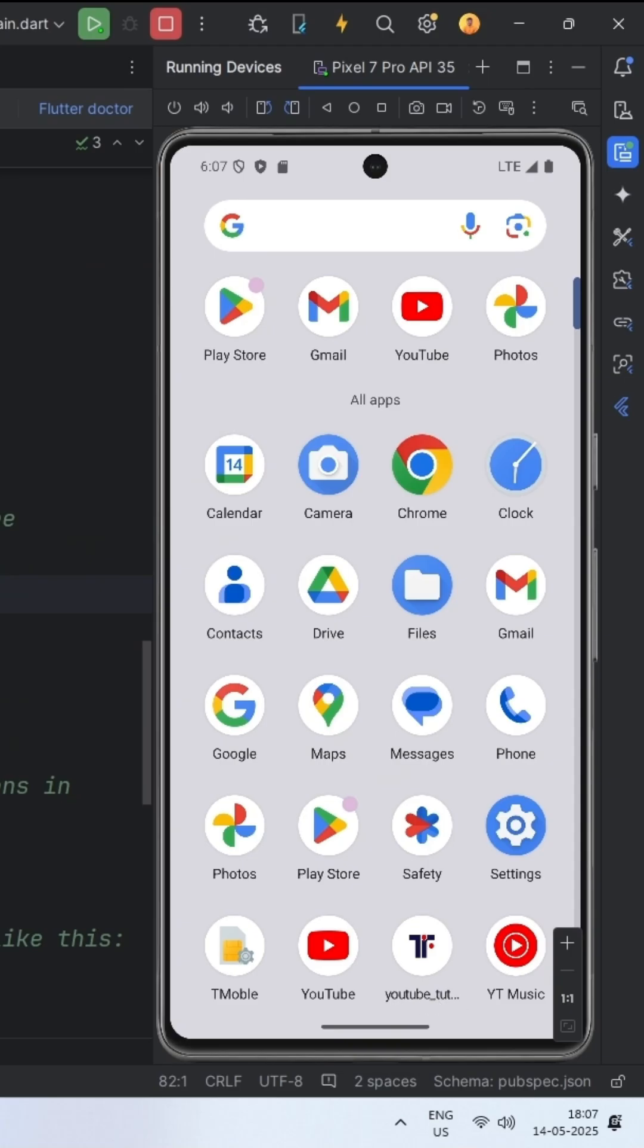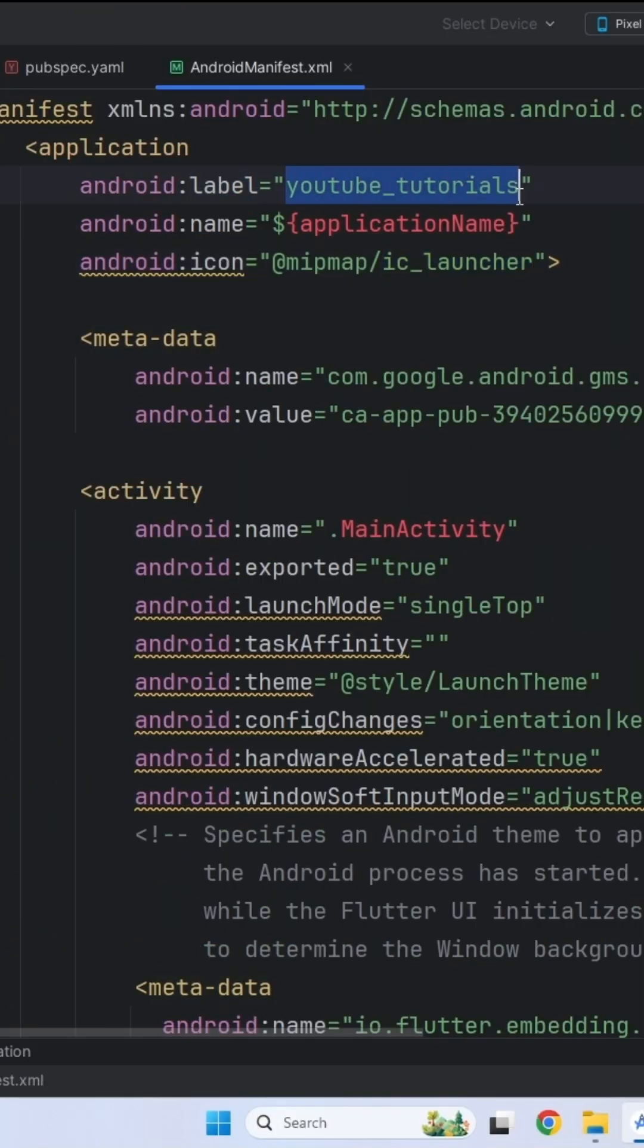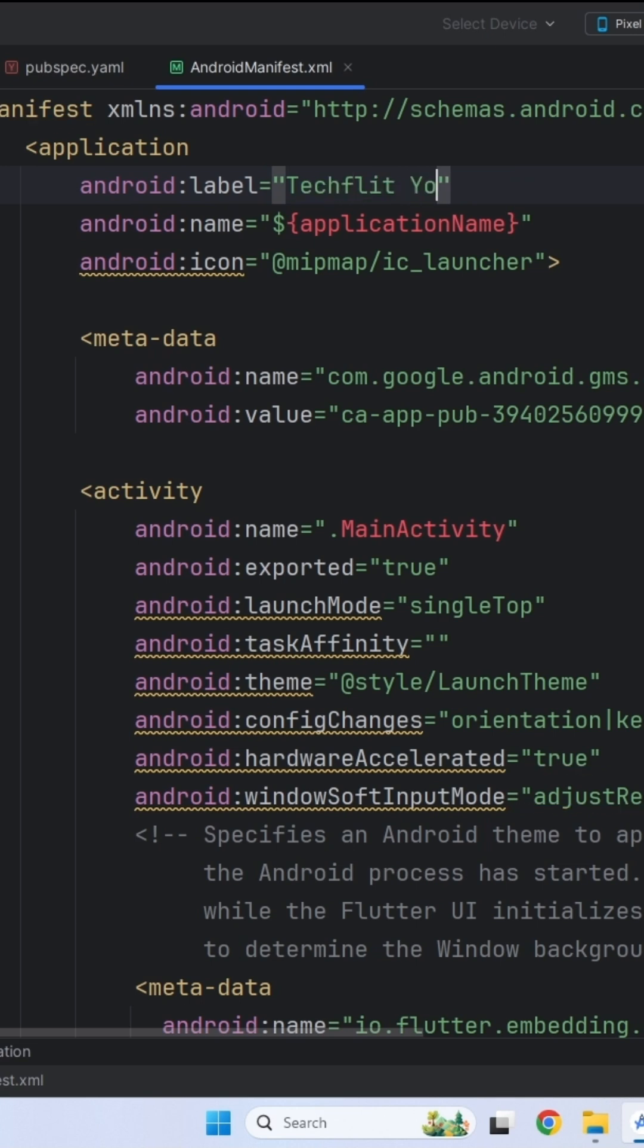Let's also change this project name as well. For Android, go to the Android manifest file and look for Android label, update that string to whatever you want to name it.